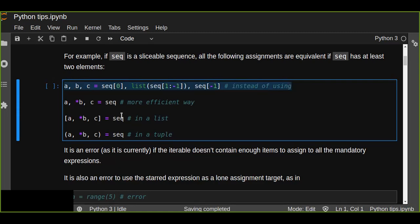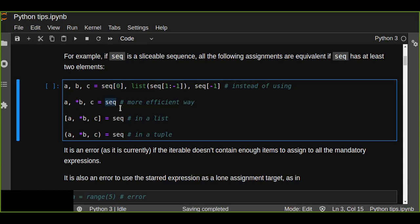Instead of using traditional iterable unpacking, we can simply use extended iterable unpacking. We take the first element from the sequence to 'first', assign the rest to the starred expression, and assign the last element to the third variable. We use a single variable containing a list of elements — this is a more efficient and cleaner way to unpack multiple values. The result can also be a list or a tuple.